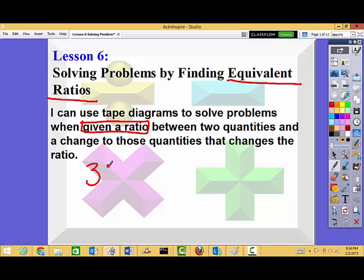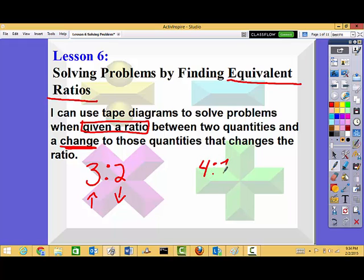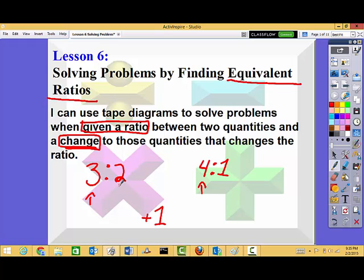For example, I will say the ratio is three to two, and then there's going to be a change. What that means is one of these will go up and the other one will go down — something's going to happen to change our ratios. So this ratio might then become four to one. Our change is also going to make sure that whatever I do to one side of the ratio, I do to the other. Here you'll notice I increased it by one, so I need to decrease this side by one. You'll notice that they both equal five when added together.